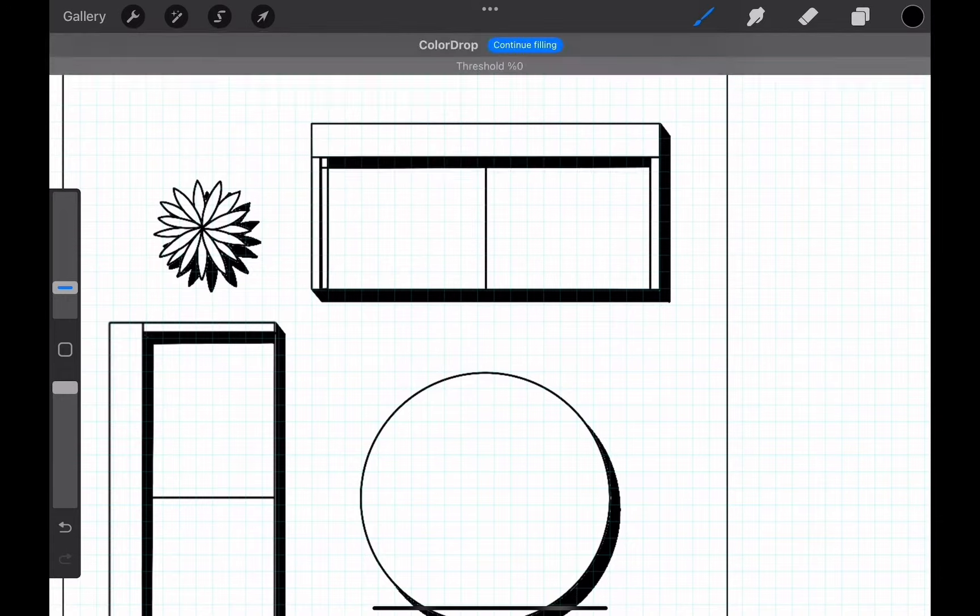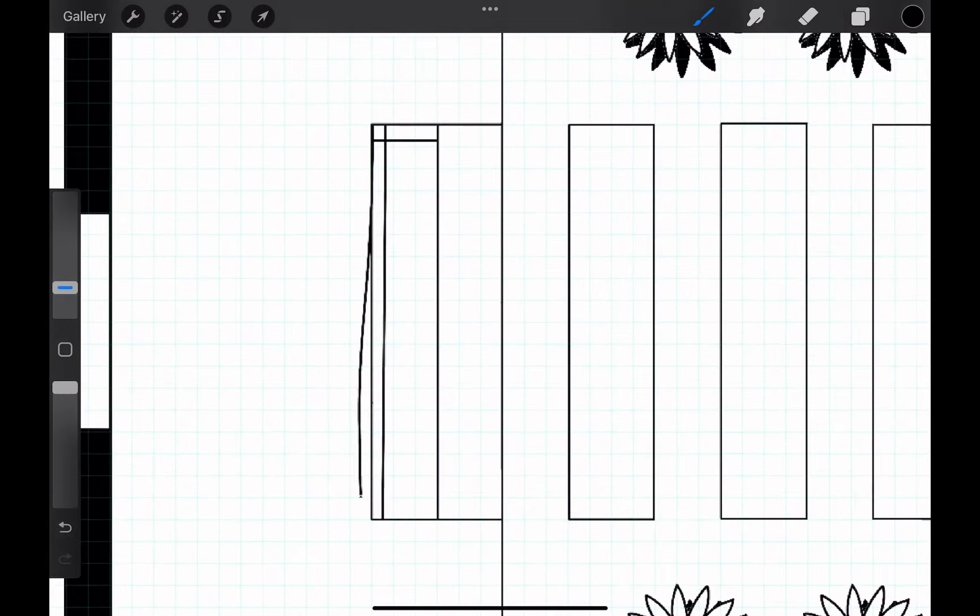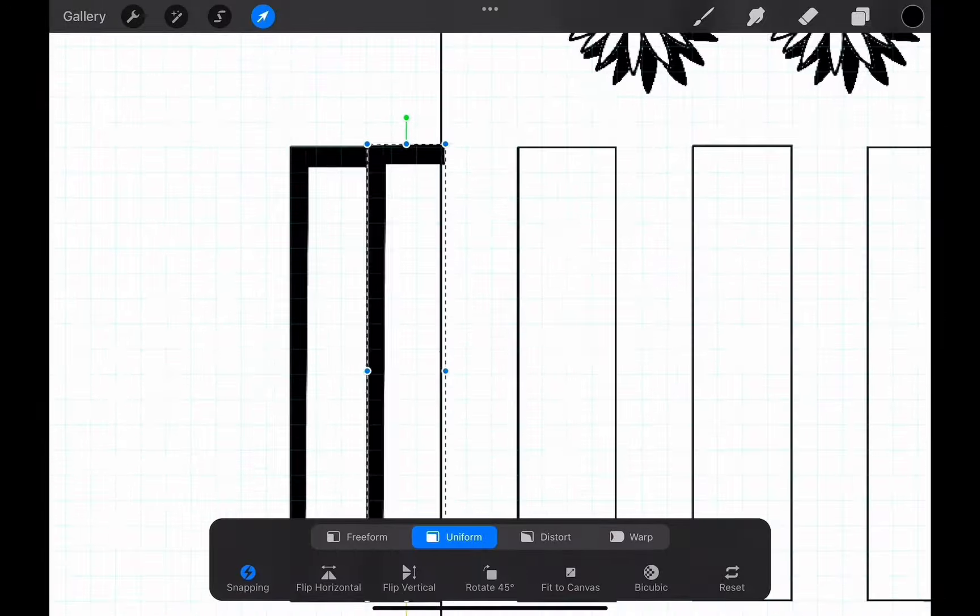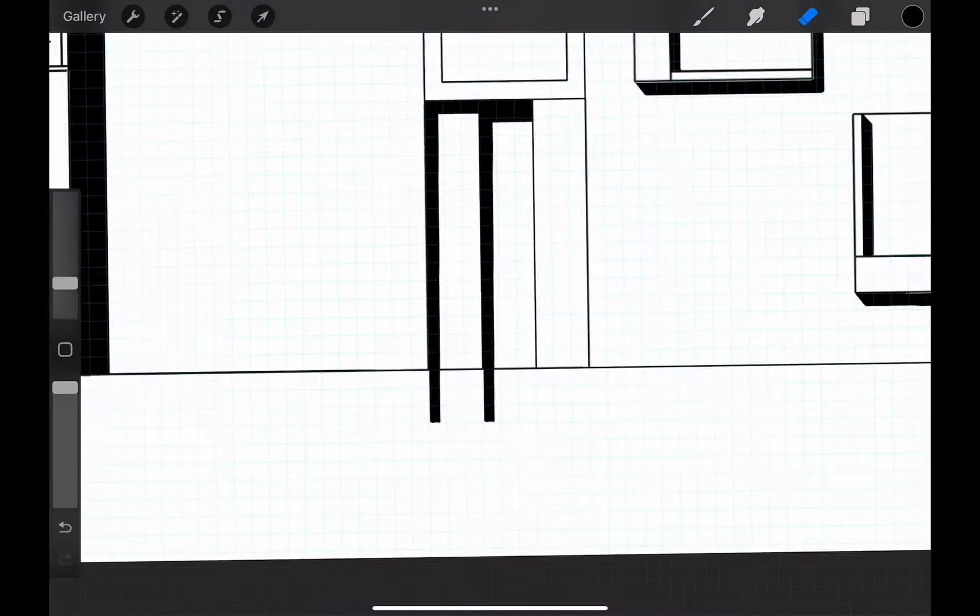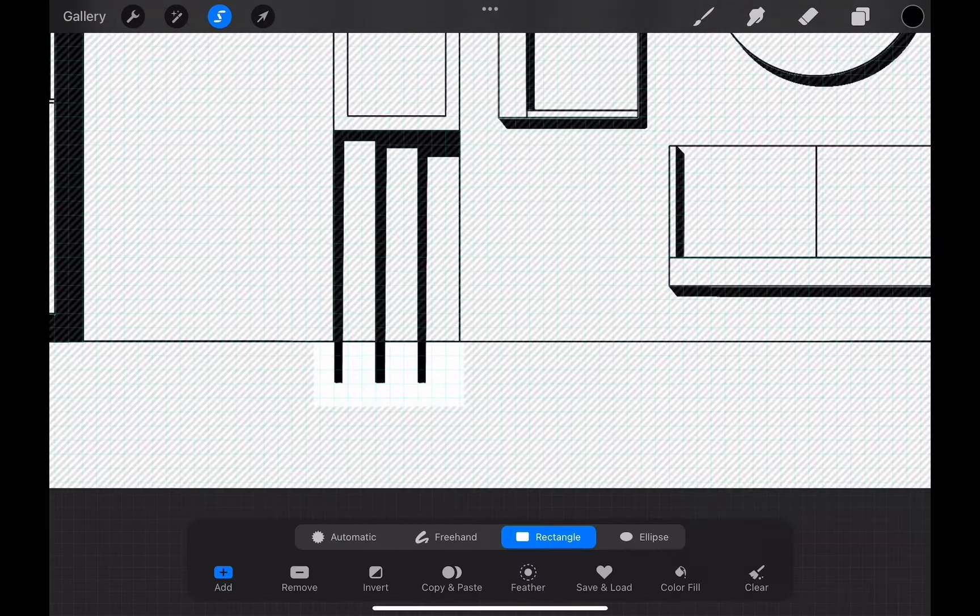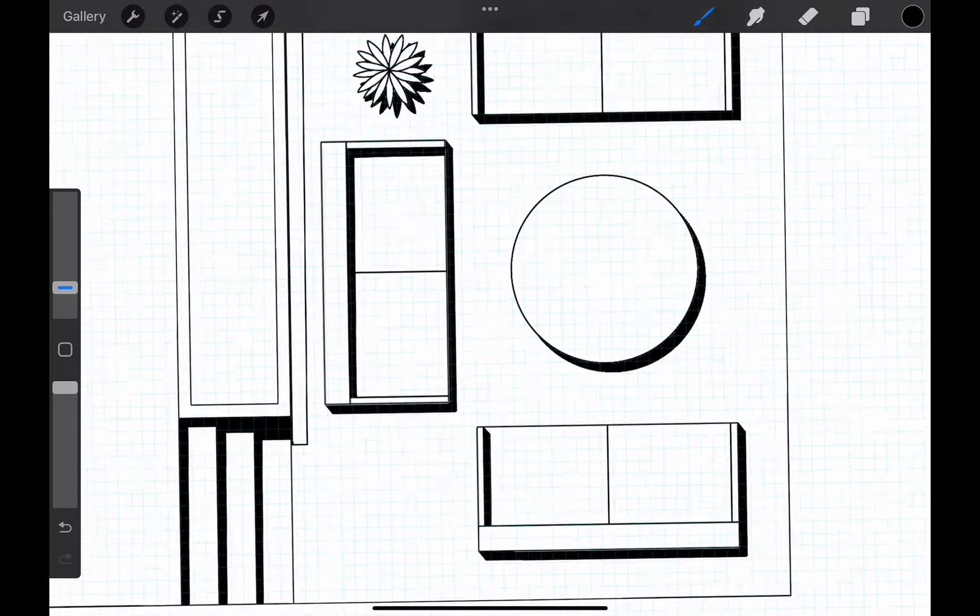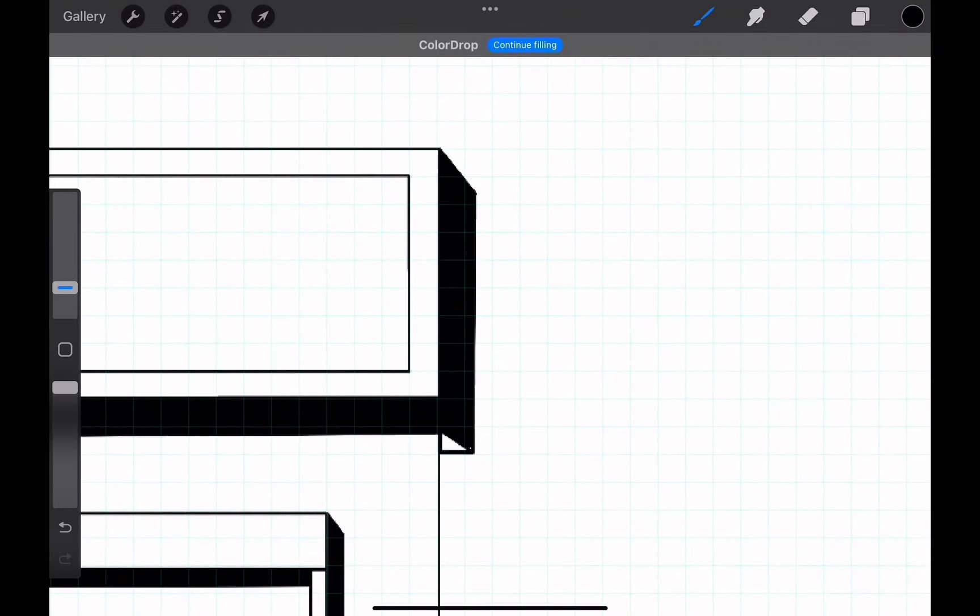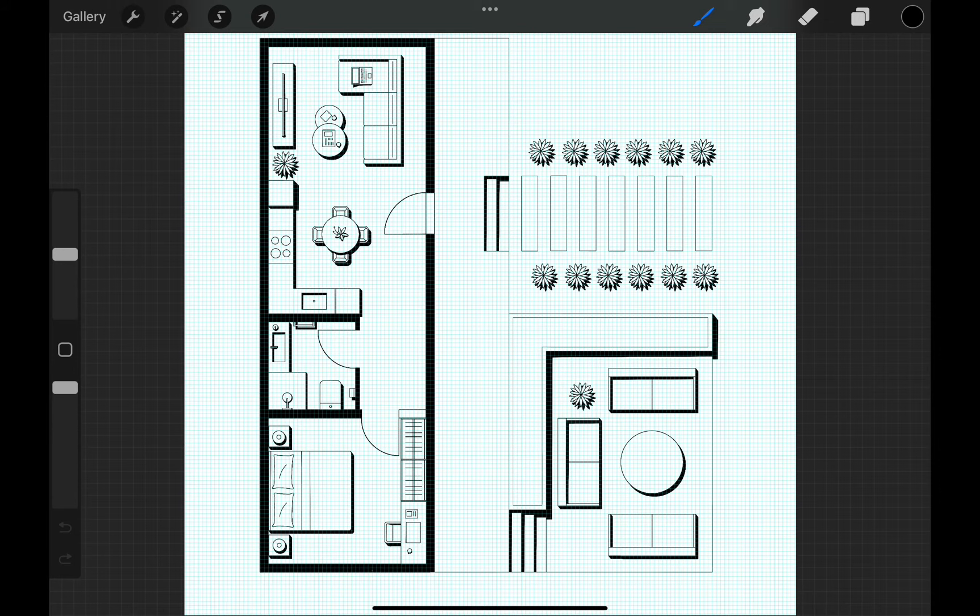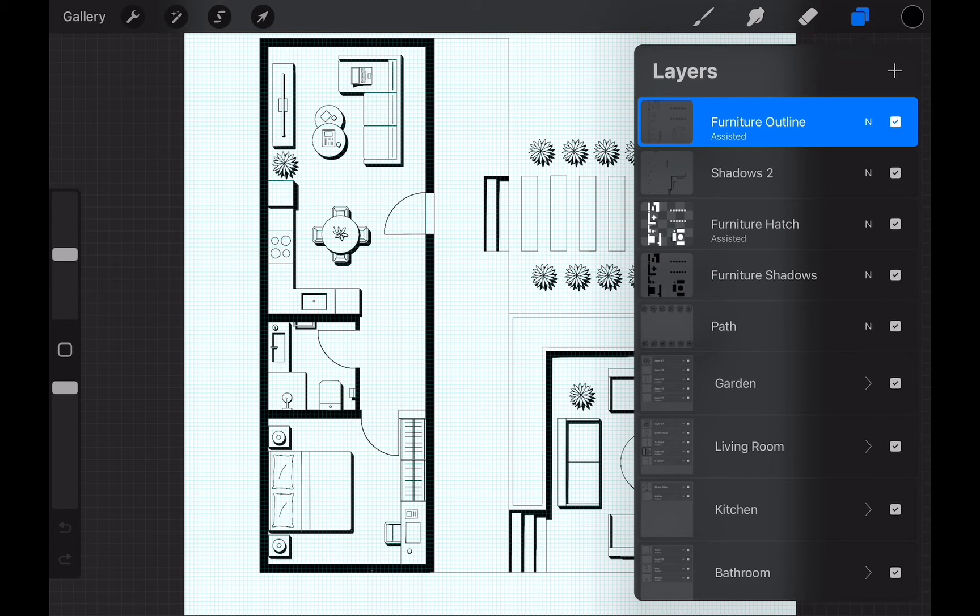In this process, I am also adding some shadows to the steps at the entrance and garden area so that we can understand the height differences. Once we are done with the shadows, we can see that we created a nice depth and three-dimensionality in our plan. I imagine adding floor patterns would bring the right amount of detail as a final touch.